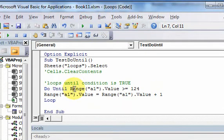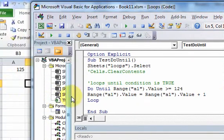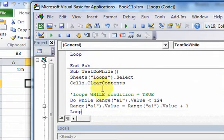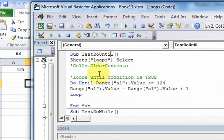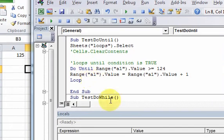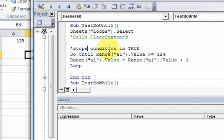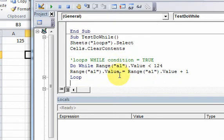People sometimes get do-until loops confused with do-while loops, but you really have to think about what they do. This one loops until a condition is true, whereas the do-while loops while a condition is true. The do-until stops when the condition is true, versus the do-while, which stops when the condition is false.